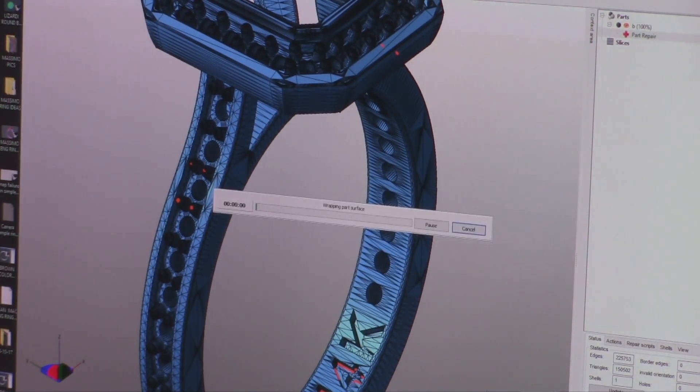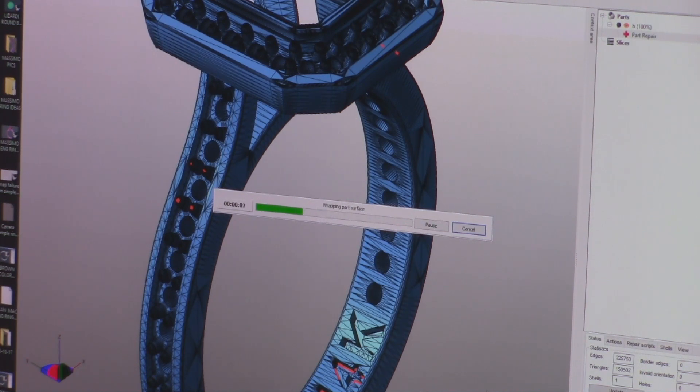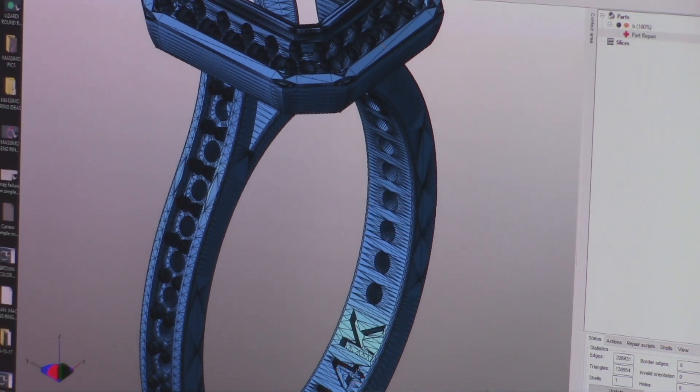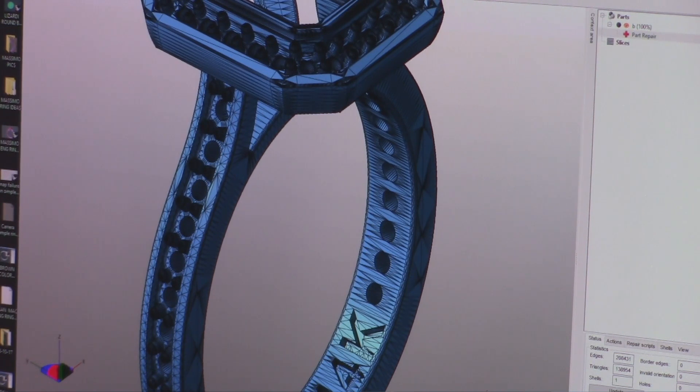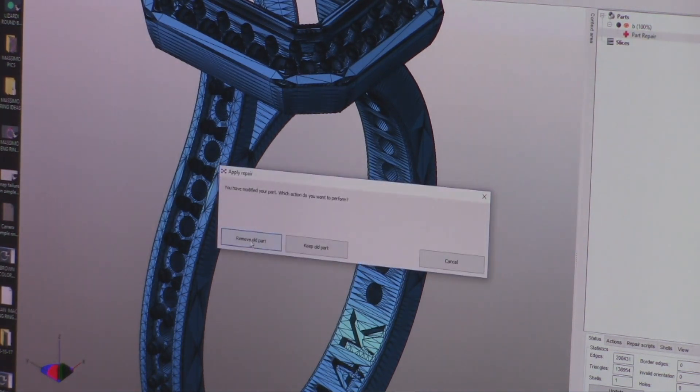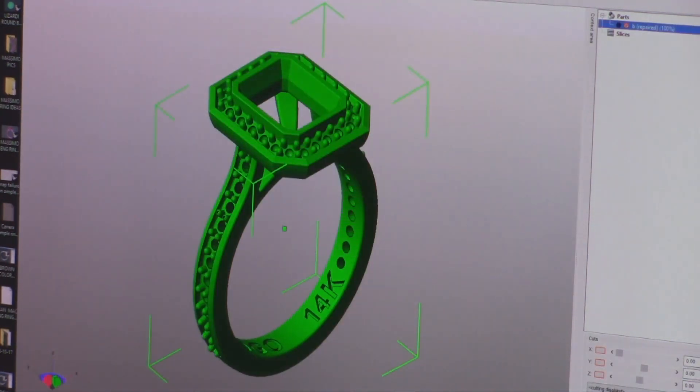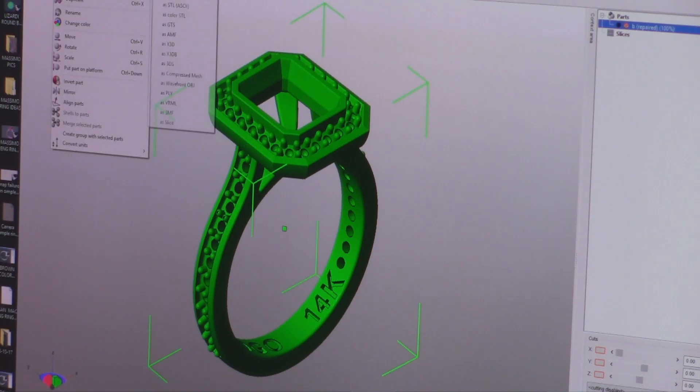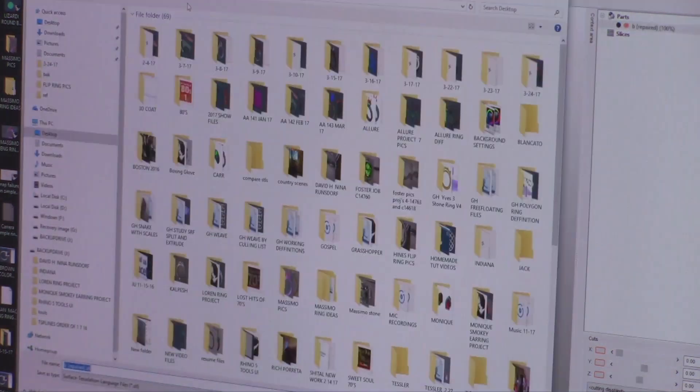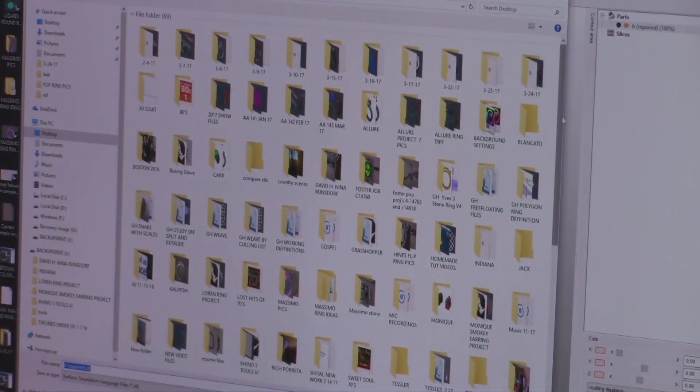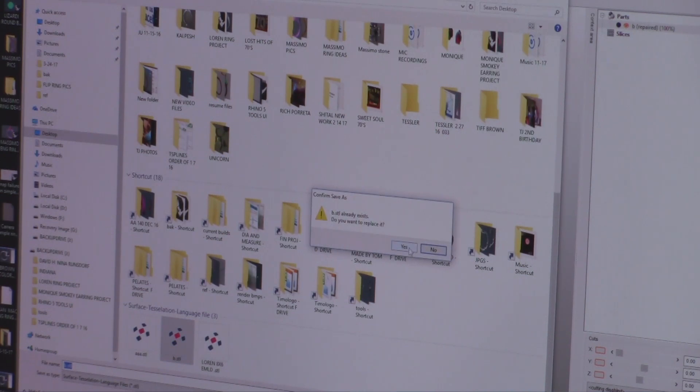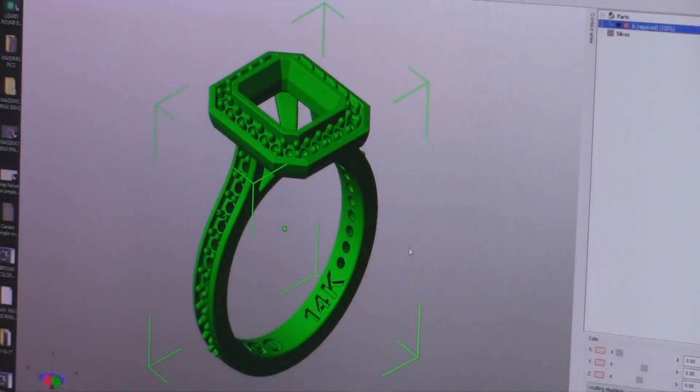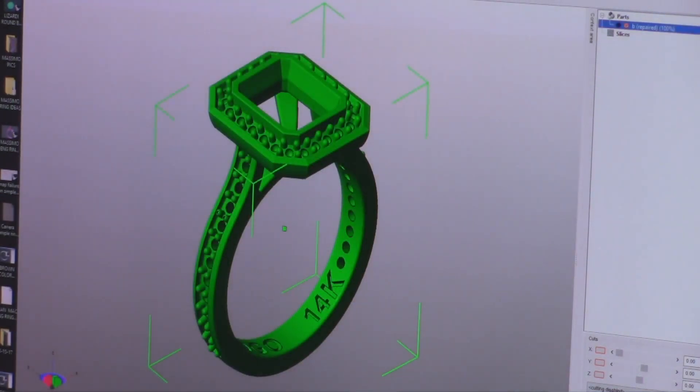And this will repair those STLs. What's happening there is you might have vertices that are on top of each other or too many bunched together. It just cleans it up for you. Then you apply the repair and you export the STL.